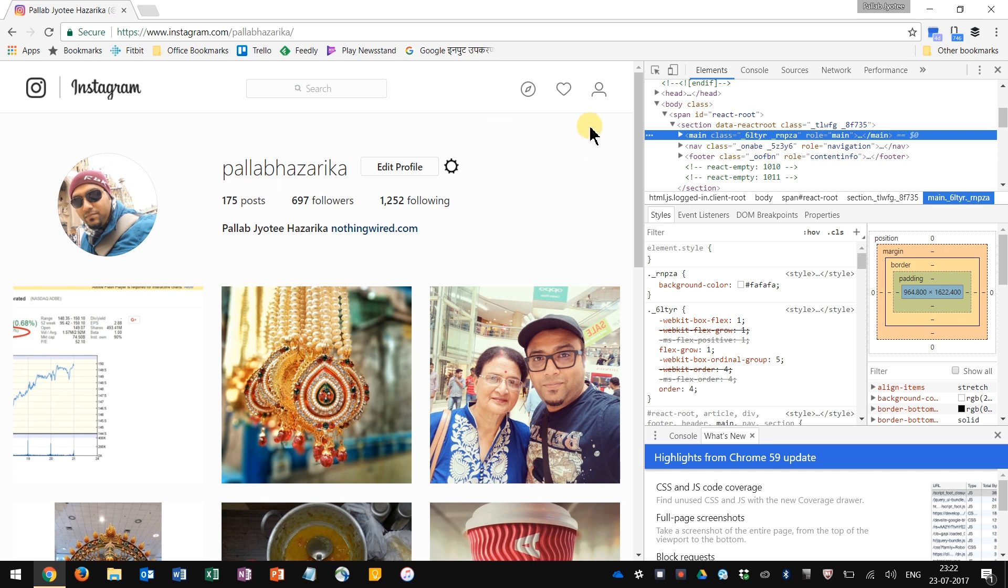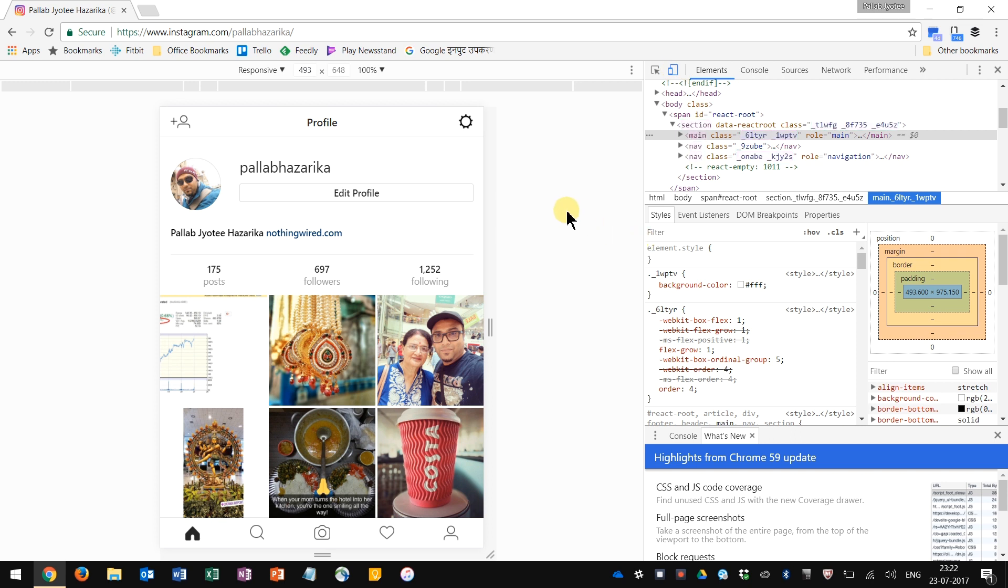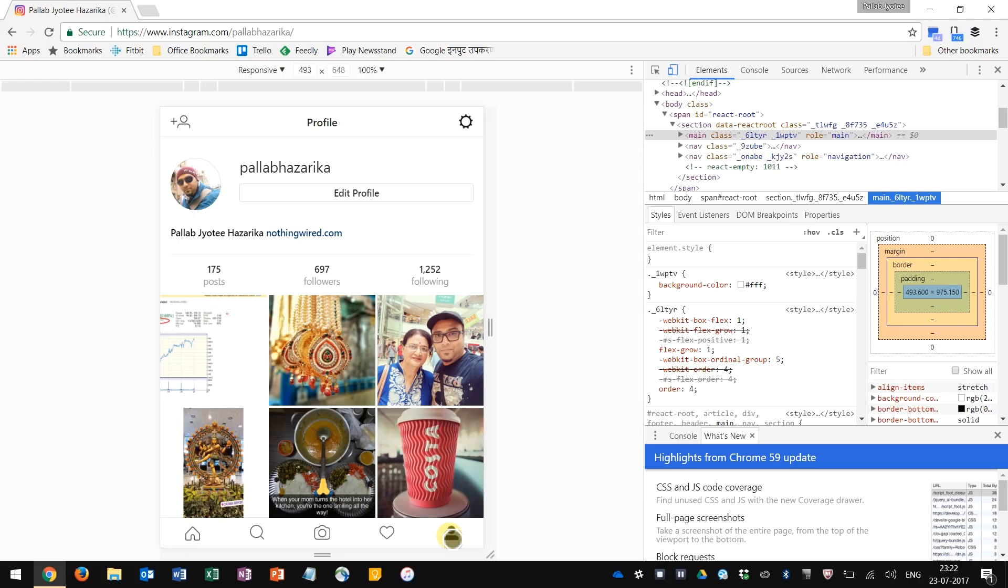Now the next thing you want to do is go to that toggle device toolbar and click that button. And voila, the desktop becomes a mobile-like page. What happens is you have instructed Chrome to show Instagram as it would show it on a mobile phone. You can see all the controls and other things that you would see on a mobile.